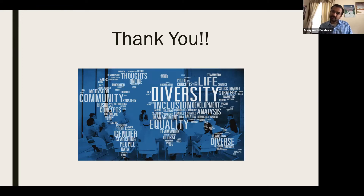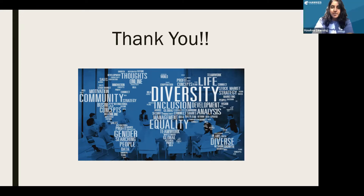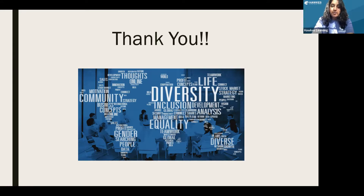I think that's all the questions that we have. Thank you, Dr. Burdekar, and thank you all for attending today. If any of you or your fellow instructors are interested in presenting for our Learning and Growing webinar series, please submit your proposals to the Learning and Growing website, which I'll link in the chat. We will be emailing you a link to view the recording of this webinar once it's available. I hope everyone has a great rest of your day.